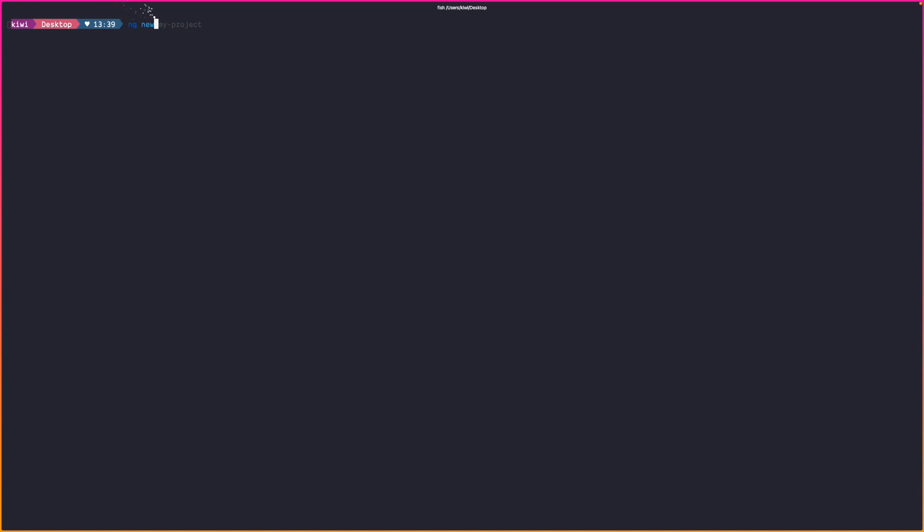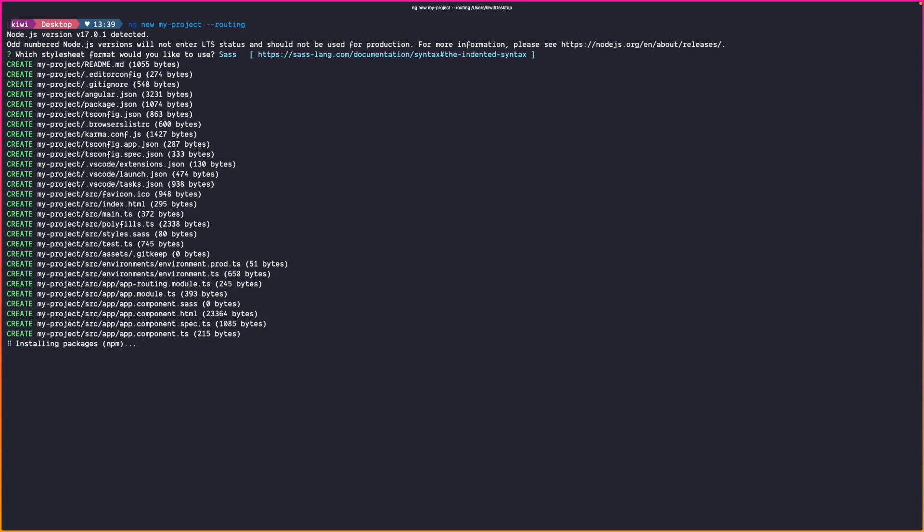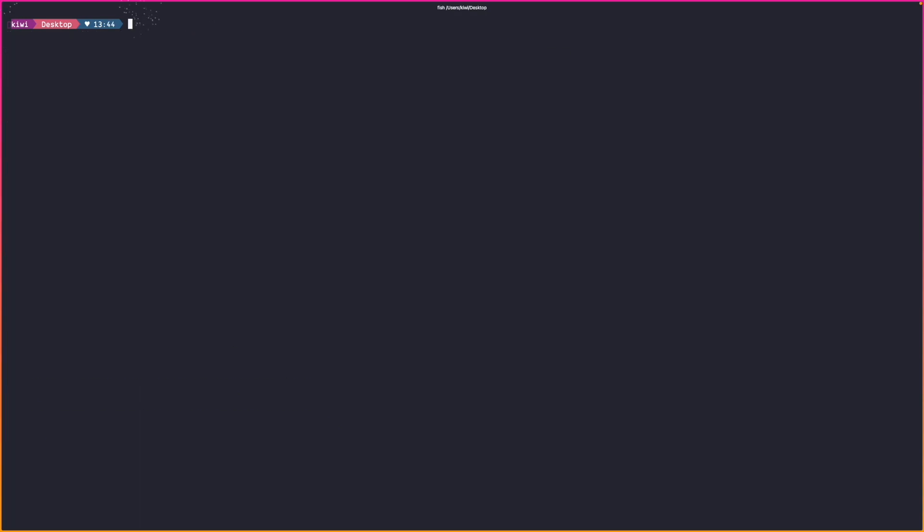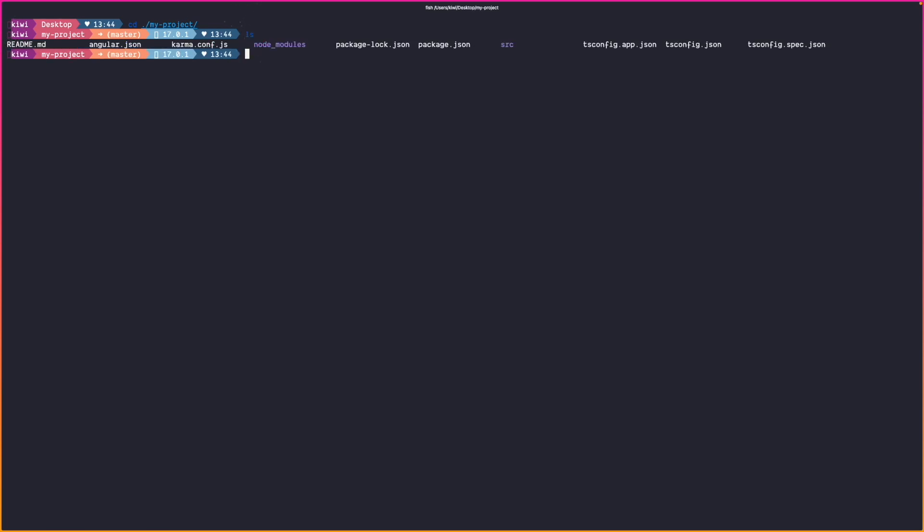So let's use the ng-new command to generate a brand new angular project and pass the minus minus routing flag to enable routing. If we explore the my project files we can see that angular generated a standard angular application. Well that's great.